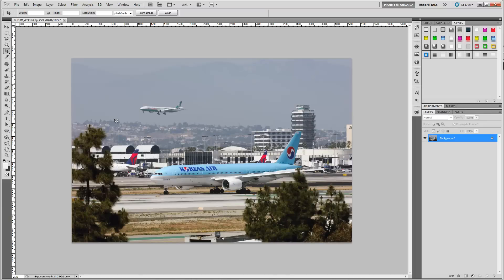I've already loaded an image that I took recently while out at LAX. As you can see, the picture shows a Korean Air 777 while an EVA 777 is landing. I find that the image can be cropped a little tighter around the EVA and the Korean Air. This is just for illustration purposes — you can obviously crop any way you want to.